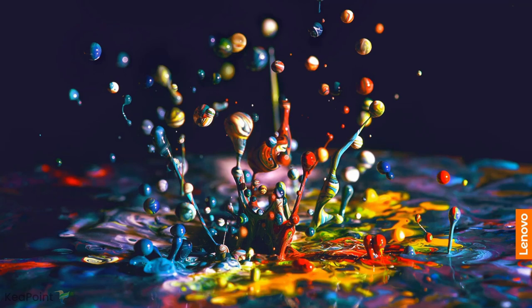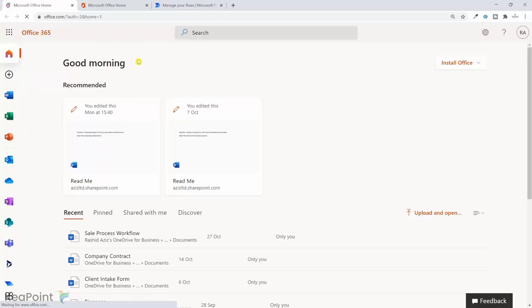First, I will create a shared mailbox in Office 365 and give myself permission to manage it. Then I will create a Power Automate flow which will listen to this shared mailbox and forward incoming emails to a SharePoint document library automatically. I will also capture some email properties in the document library metadata fields, like email from address and date received.